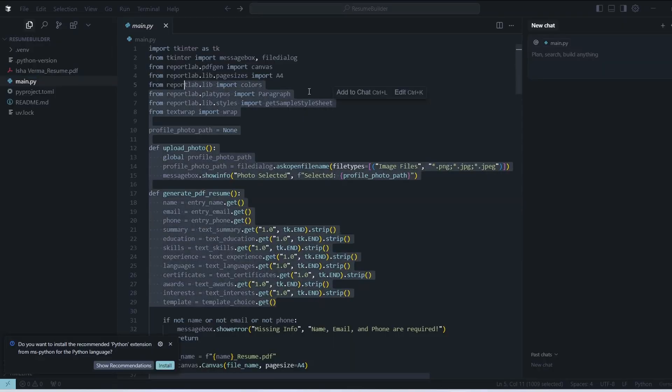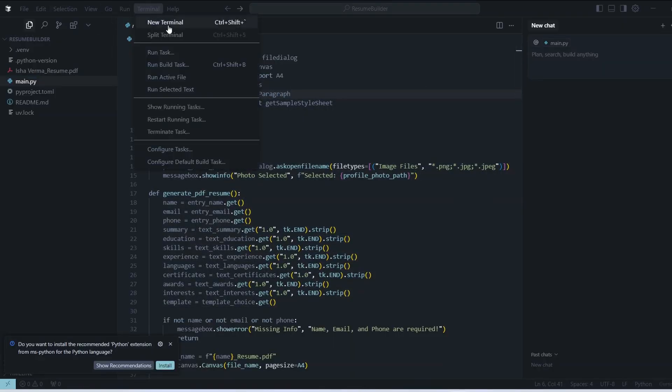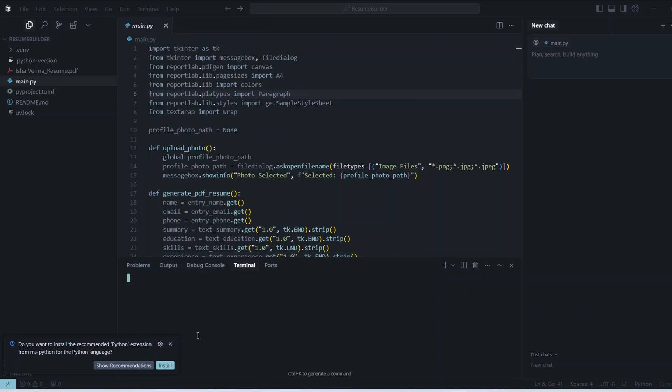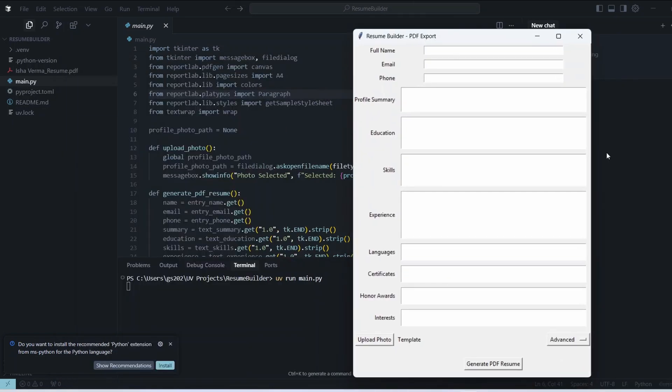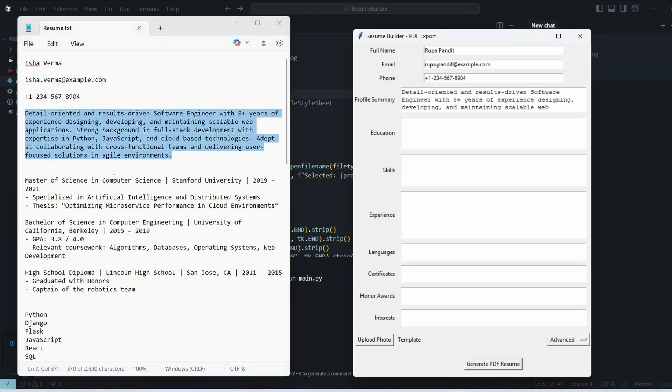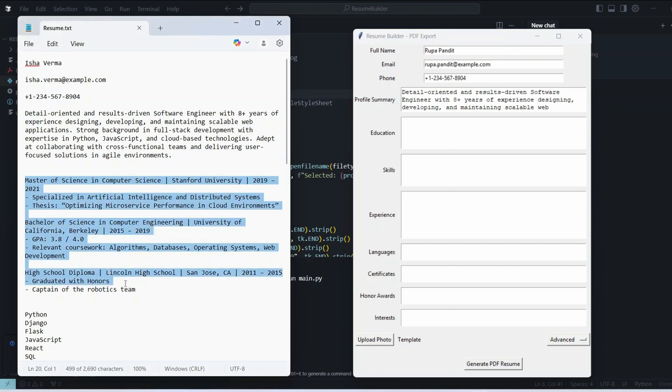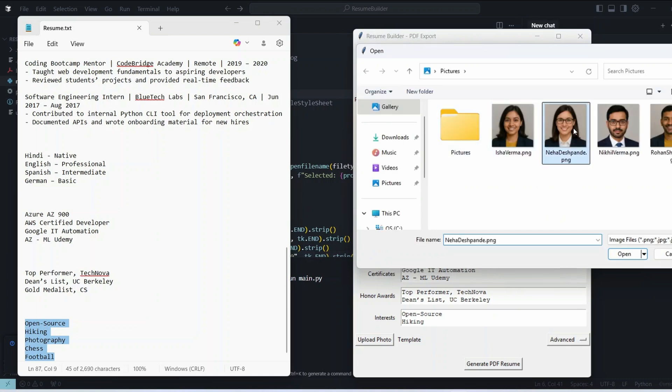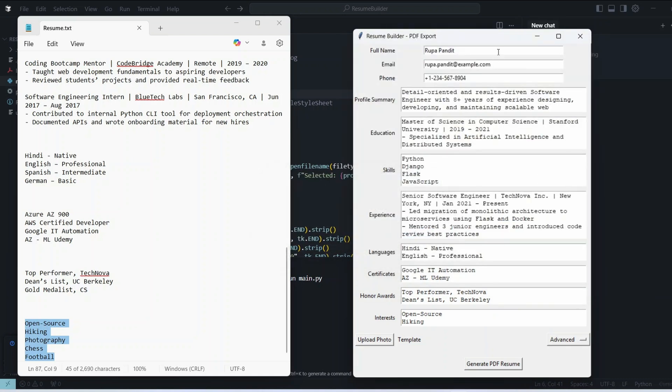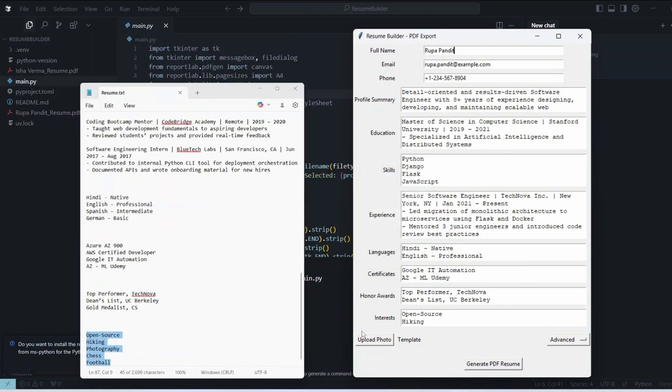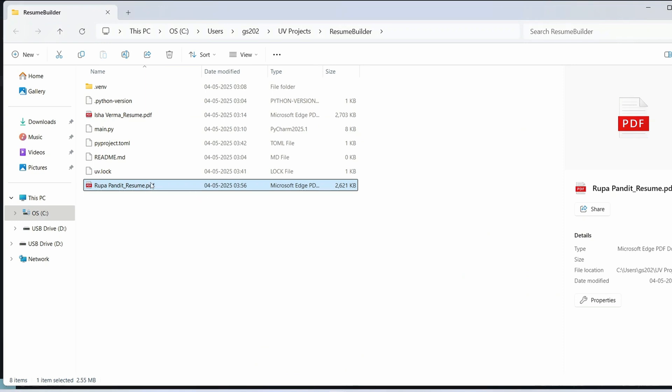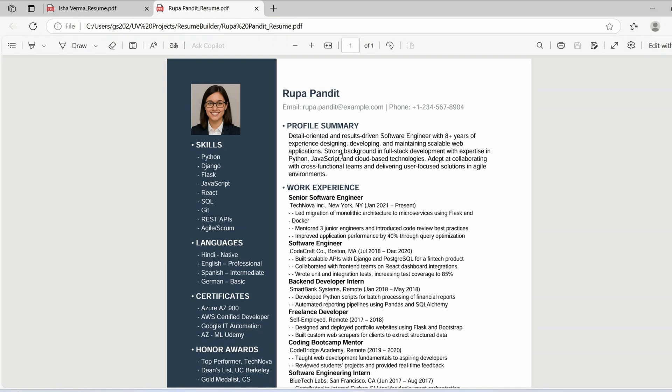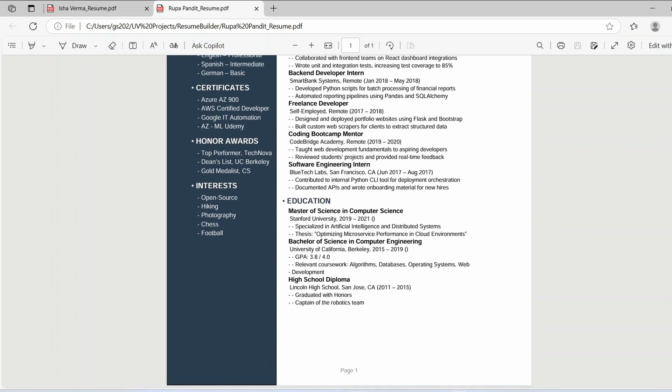You can see this entire thing has been created by this Python project. If you just simply go to terminal and click new terminal and just type uv run main.py hit enter that will open this GUI form and you can fill all these details on this form starting from profile summary to education skill and all that and you can also add profile photo. Just simply click on generate PDF resume and you will get a resume generated over here.